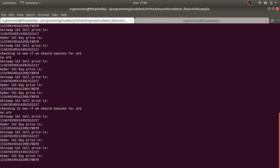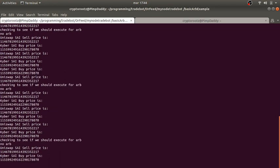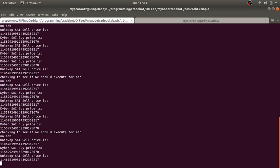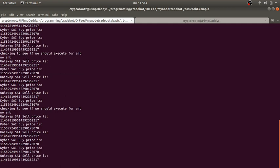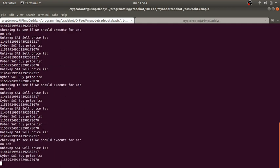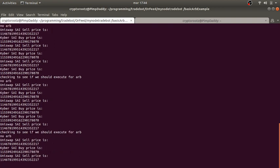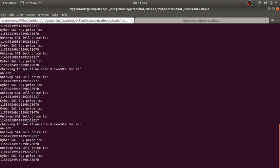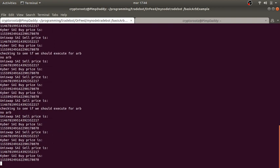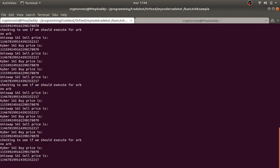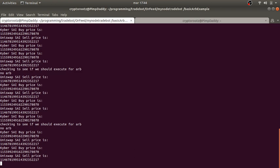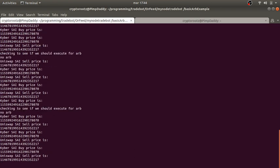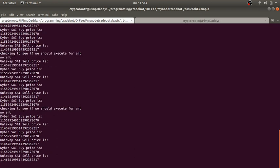You can see it says 'checking to see if execute for arb' and if it says no, then no arb, and it keeps looking. I don't have to pay attention to the market. My trading bot does it all for me. As soon as the price changes, one's lower and one's higher, it's going to make that trade and deposit into my smart contract. Then I can withdraw from my smart contract. I don't even have to trip, it just runs in the background.